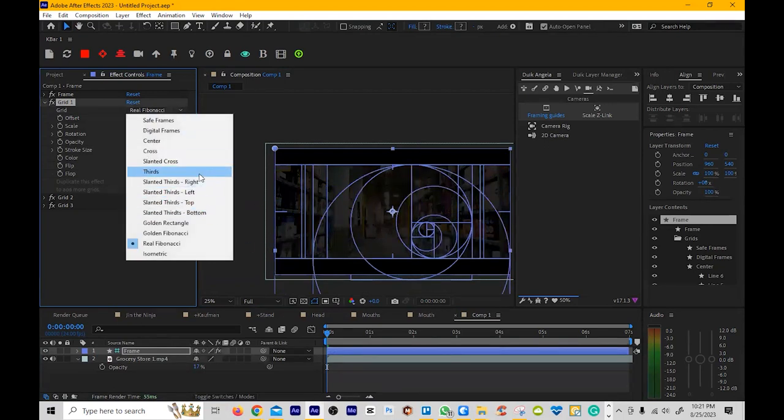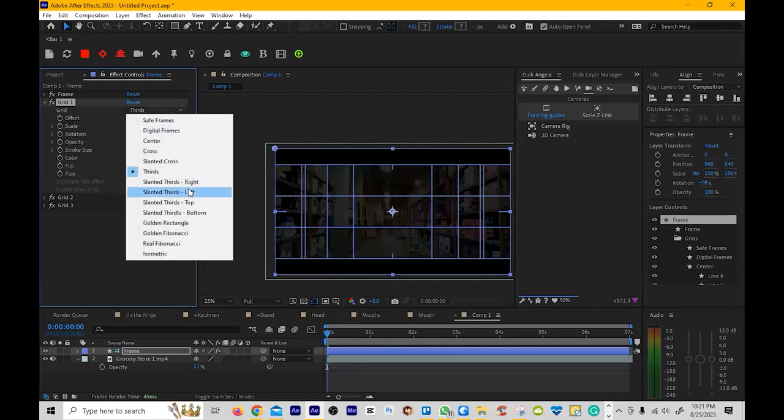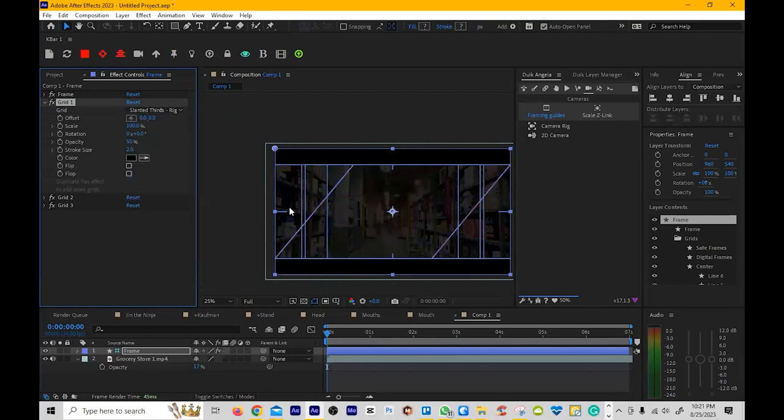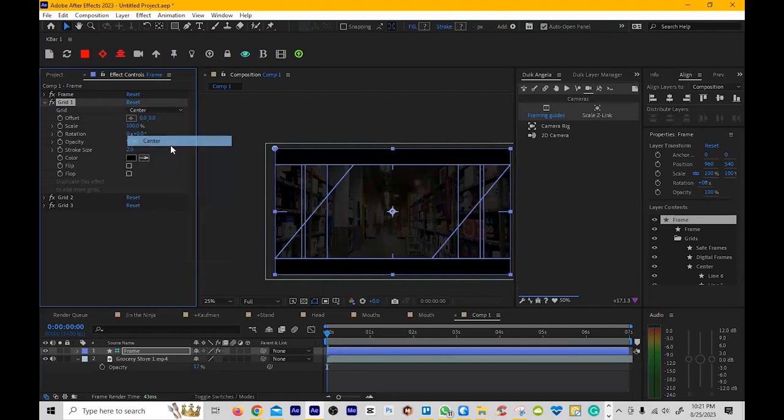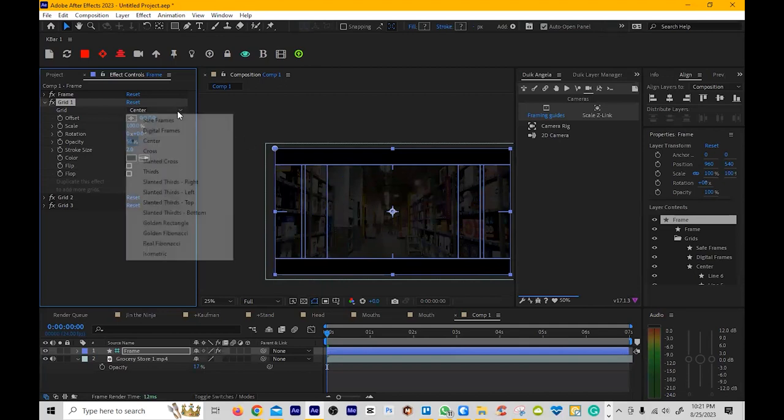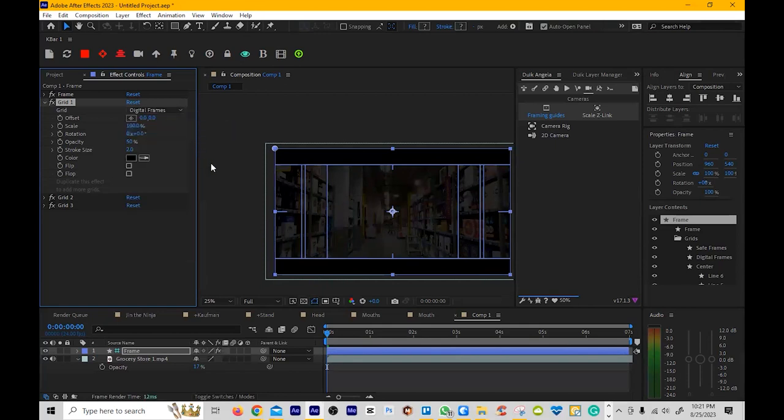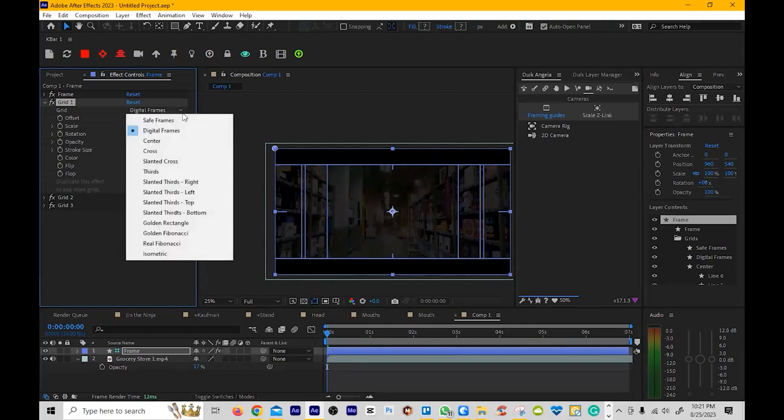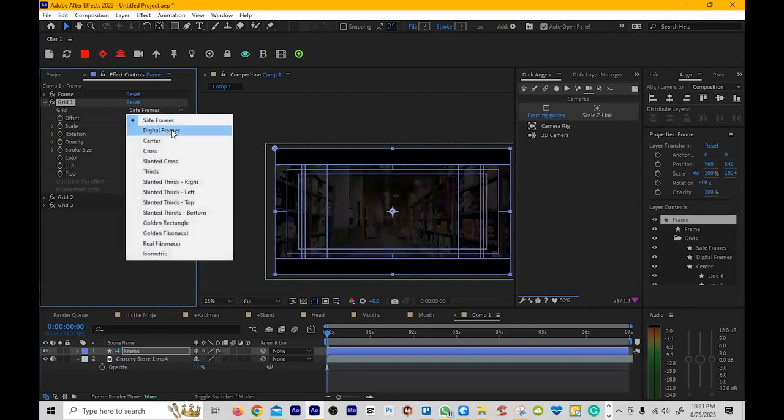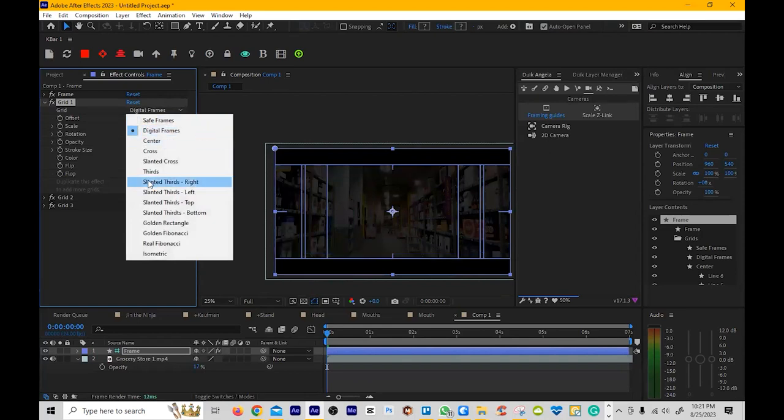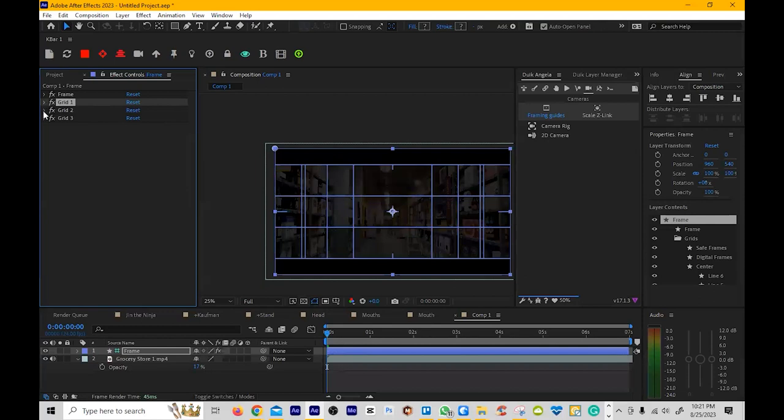You have the thirds. I use that a lot. Rule of thirds, if you guys are familiar with that. You have slant thirds. You have center. Yeah, it's basically the crosshairs there. You have digital frames, which is safe. Digital frames is a lot less grids. I would say in animation, I use thirds the most. But you'll notice something off about thirds.